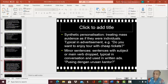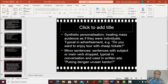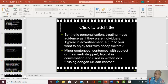I promised to explain synthetic personalization. Synthetic personalization is treating a mass audience as if they were individuals. So it's actually like speaking to a lot of people, but in such a way that every person feels like he or she is being addressed individually or being talked to individually. And this is called synthetic personalization.